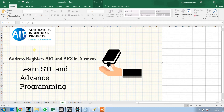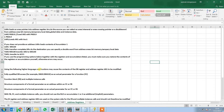Hello everyone, welcome to Automators Industry Projects. I'm Santosh and in this video I will be explaining address registers AR1 and AR2 in Siemens STL language. LARN loads an area pointer into address register ARN. As a source you can select an area internal or area-cross pointer, or a double word from temporary local data, global data, or instance data. We represent it as load address register 1 or 2 with a pointer number. If you don't provide any pointer, it will load the data from accumulator 1 to the address register 1.